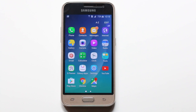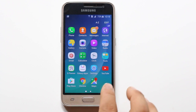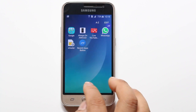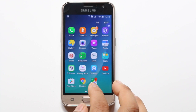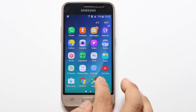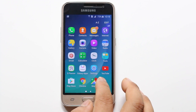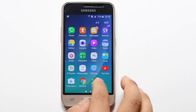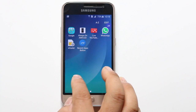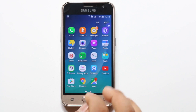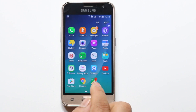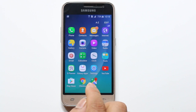Hello everyone and welcome to my YouTube channel. In this video today we will see how to go to the recently opened apps in your Android phone without going to the main screen of your Android device.